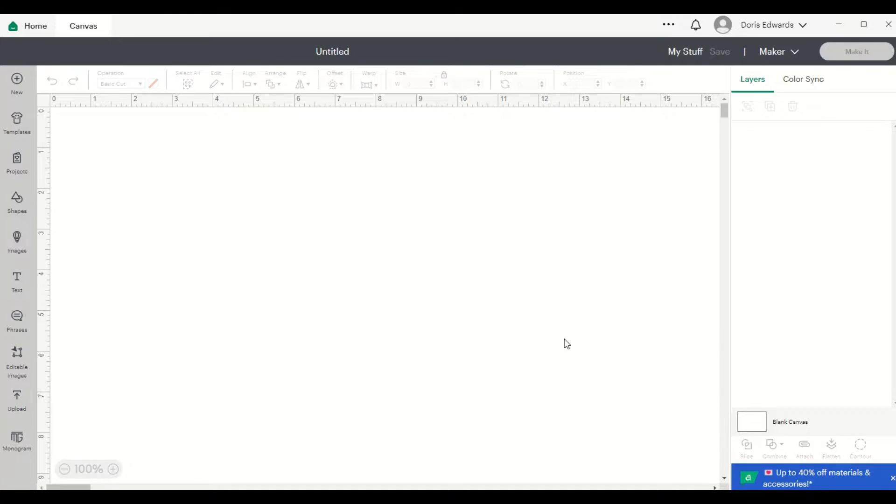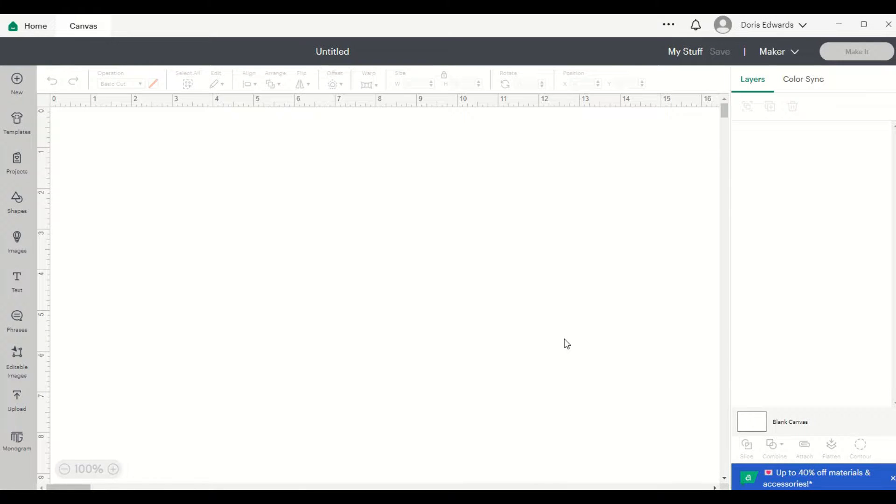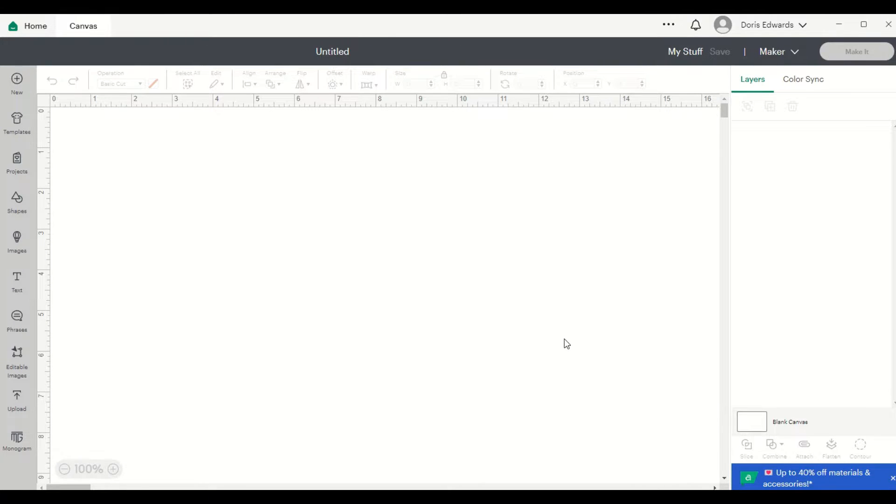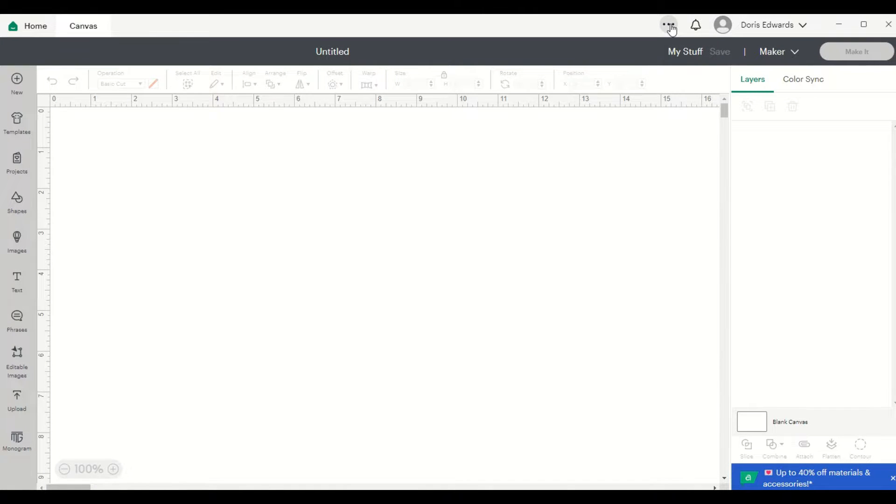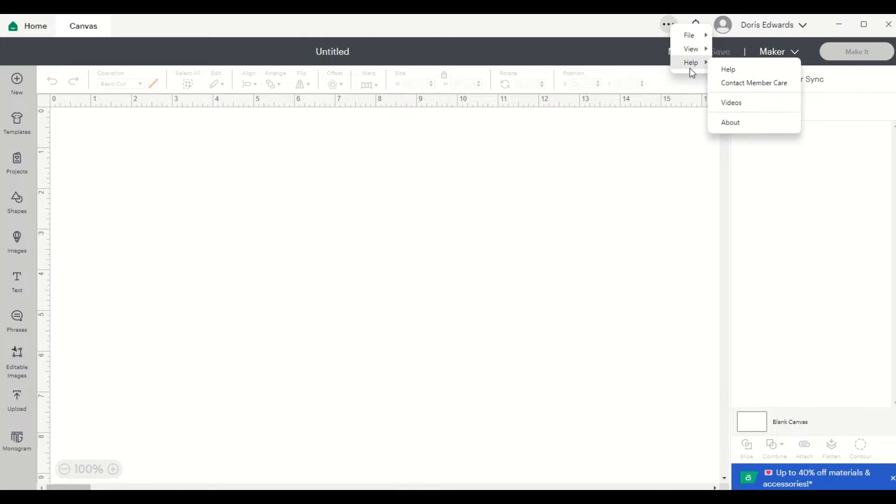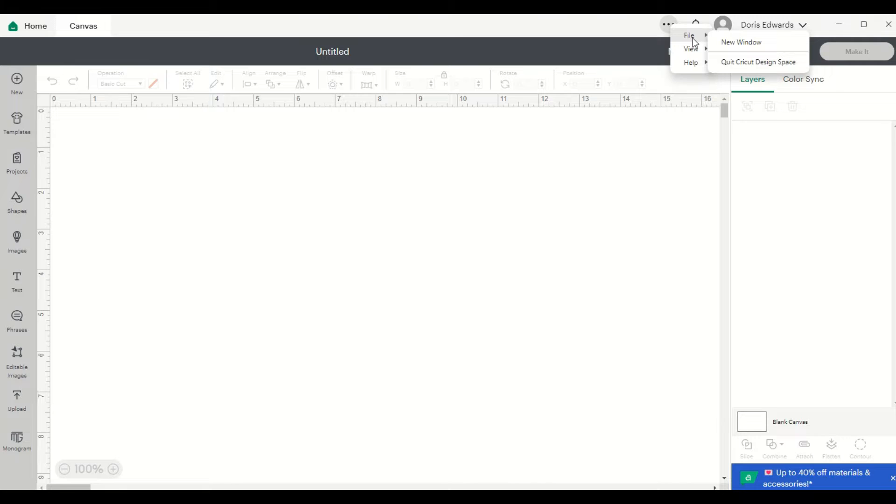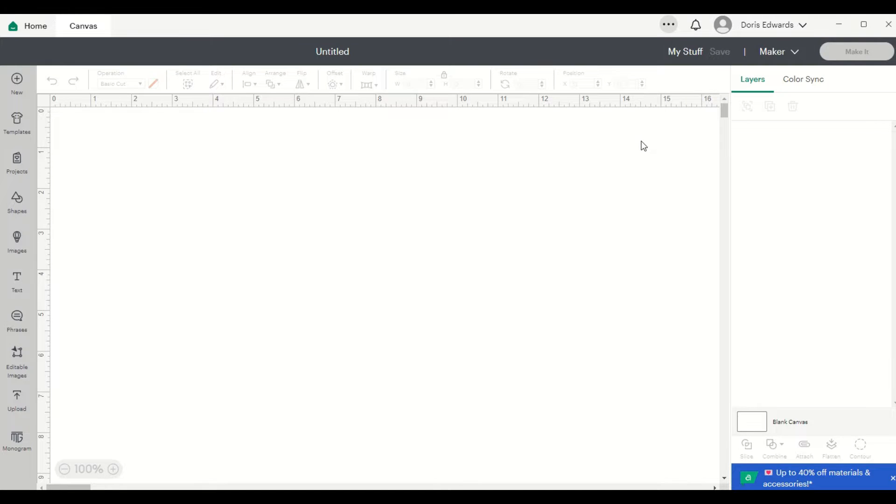Hey guys, I just wanted to come on and tell you about the new layout that Cricut Design Space has now. When you're inside of Cricut Design Space, on the far right side of your screen, you now have your little three dots with the file view and help. This information used to be on the left side of the screen instead of the right side. So if you're looking for it and you can't find it, this is where it is.